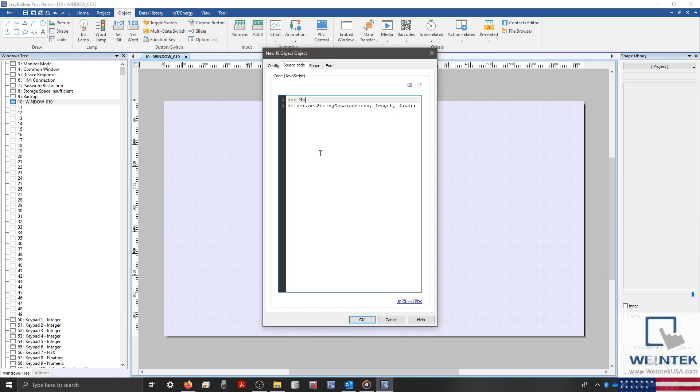I'll type data equals and for our string assignment, I'll type hello world in quotations. And then end this line with a semicolon.